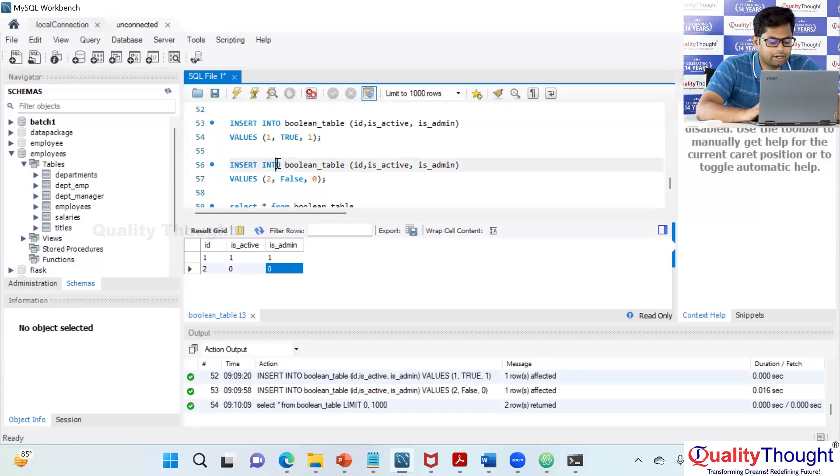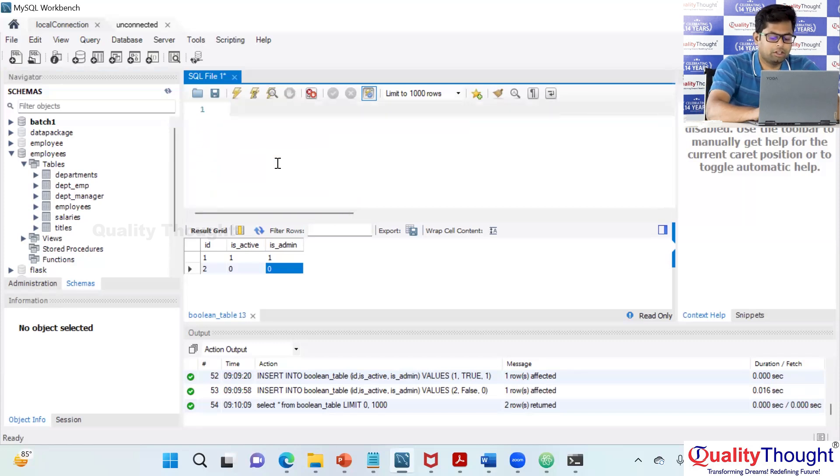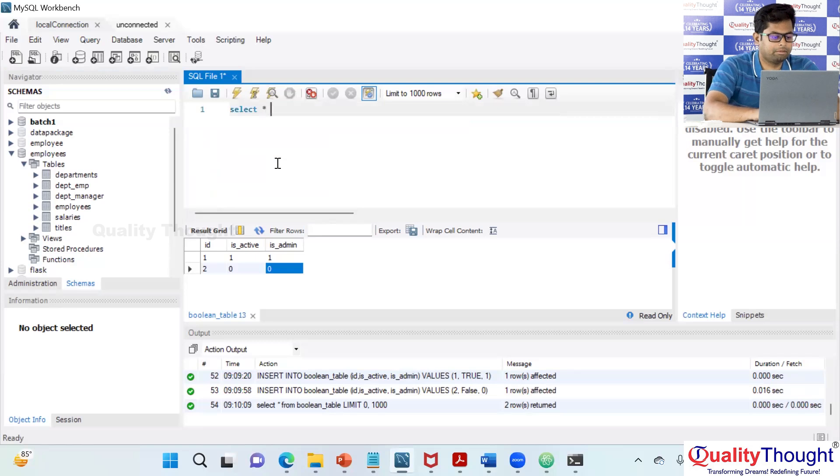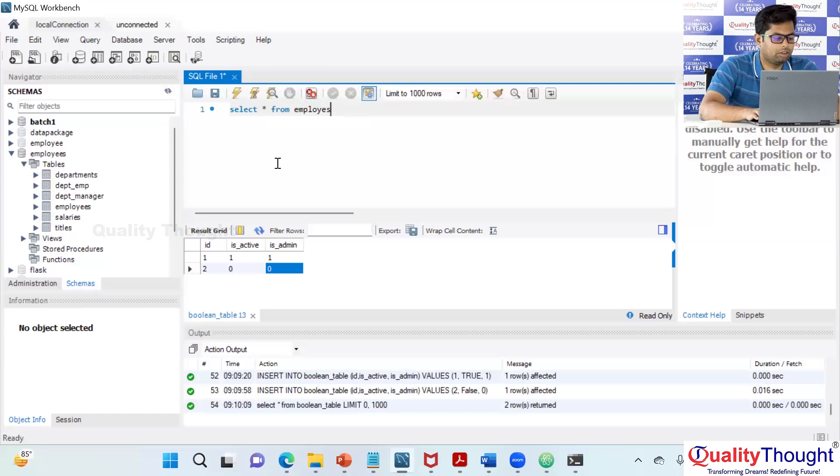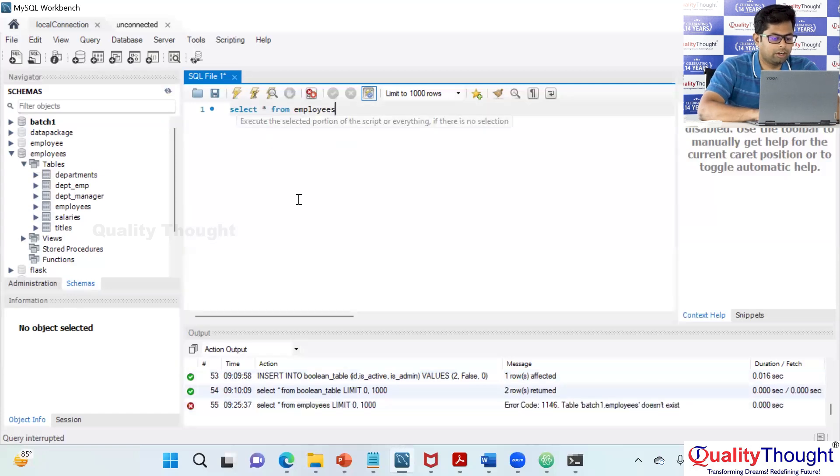So once I have the data, now let's explore the data. I'm going to say select star from employees and execute it.